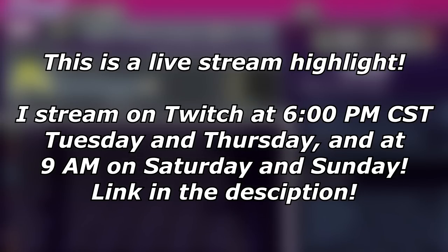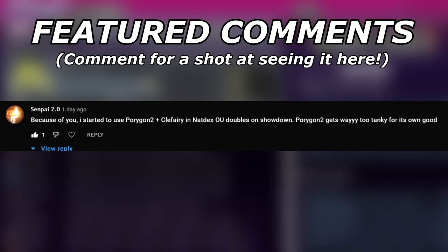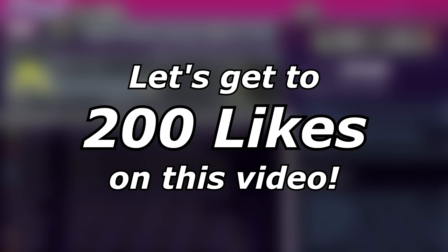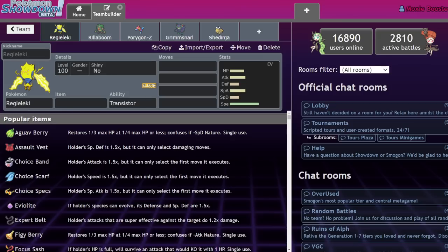What's up everybody, welcome back to the channel and welcome to another Pokemon Scarlet and Violet discussion video. There's a lot of stuff to talk about now that we're getting close to Scarlet and Violet, but something that I haven't really seen other people talk about yet are the Pokemon that we don't want to come back.